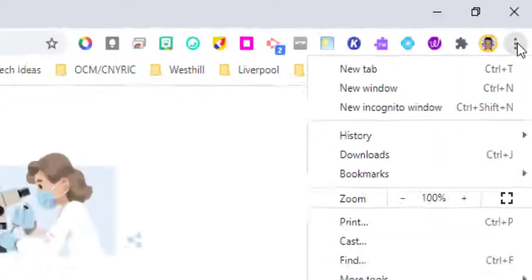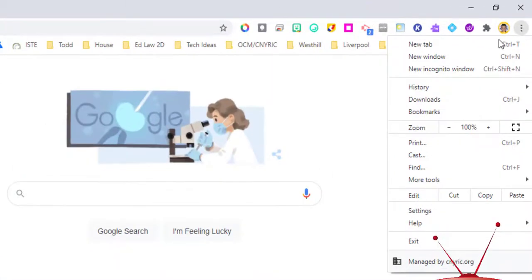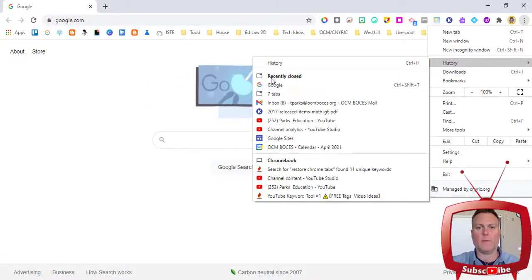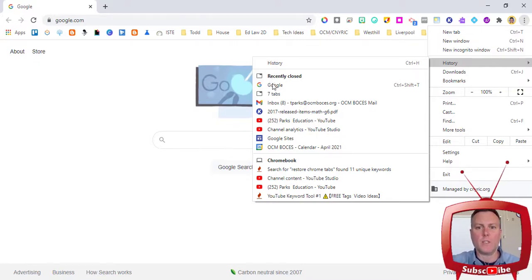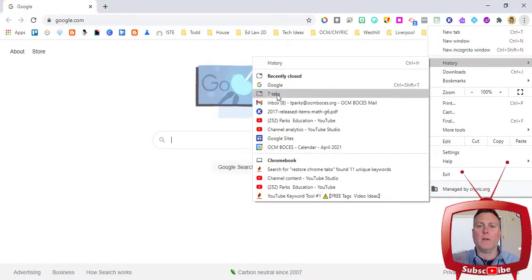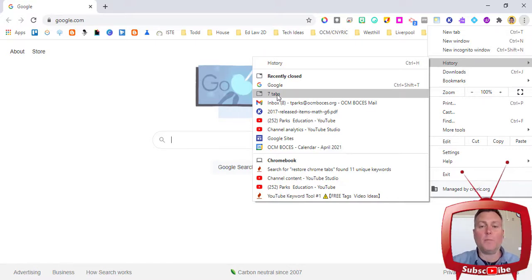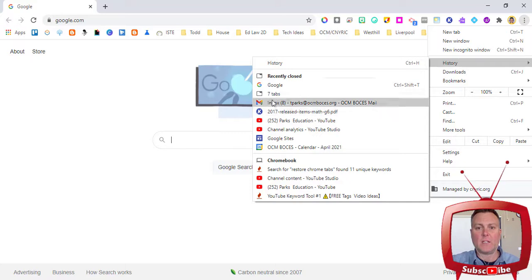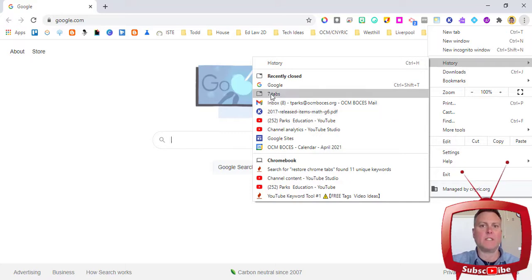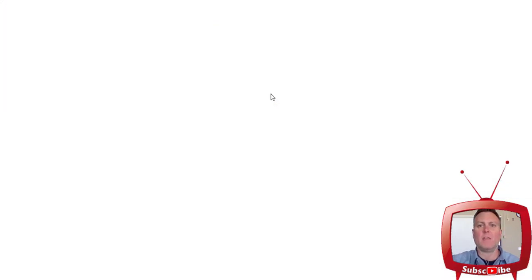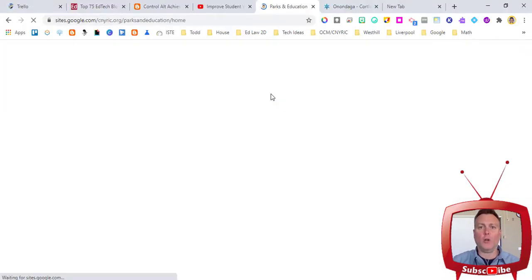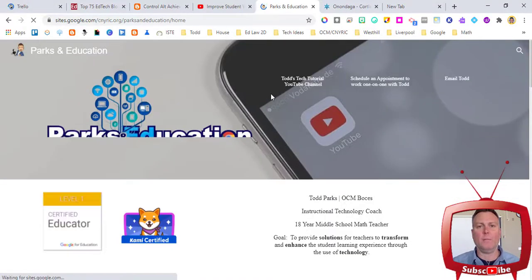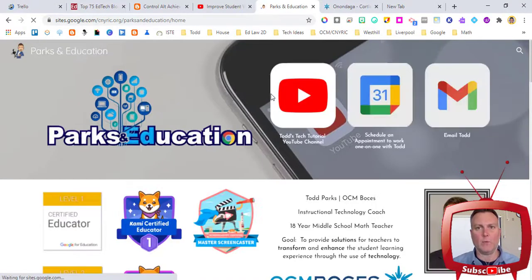If you click that and go down to history, and underneath where it says recently closed, you're going to see a group that may have a number next to it of how many tabs you may have had open. In my case, I had seven tabs open. So if I click on where it says seven tabs, they will all open back up to where I was.